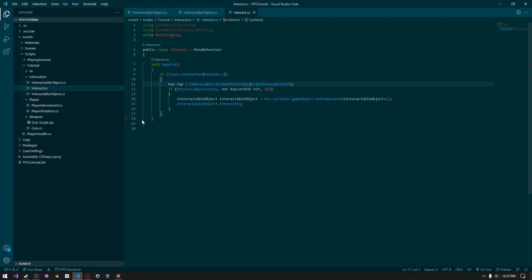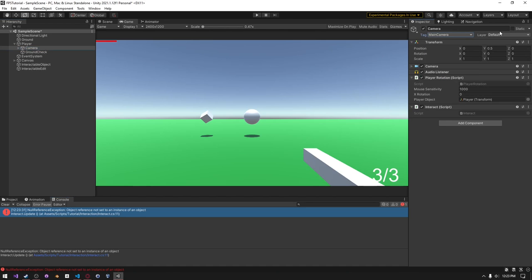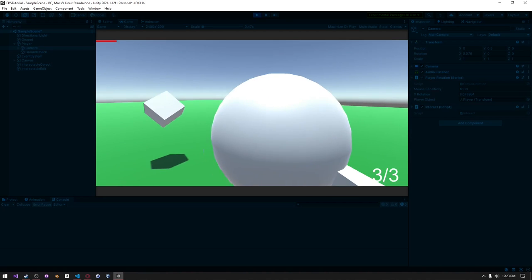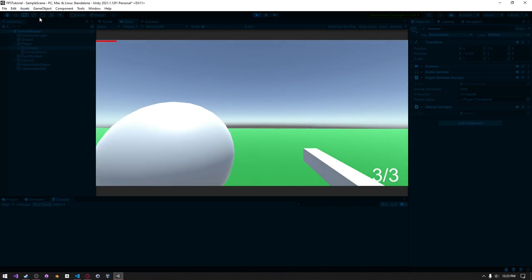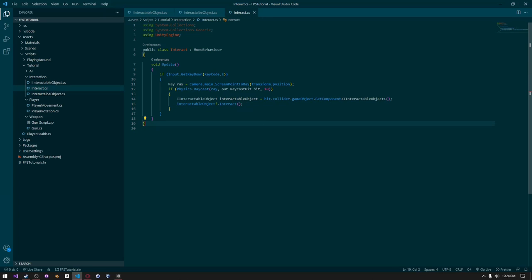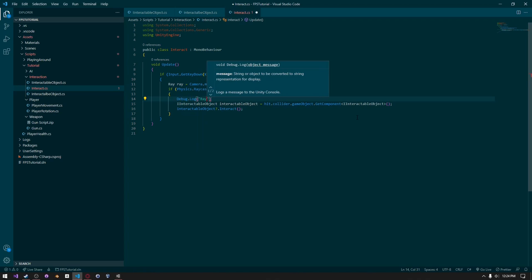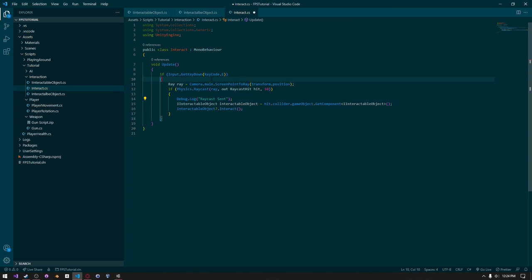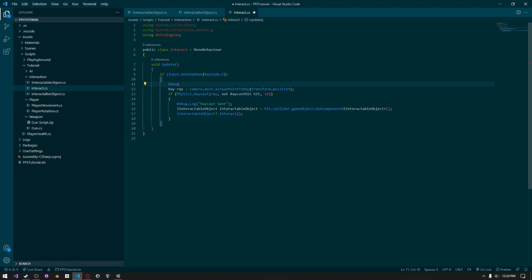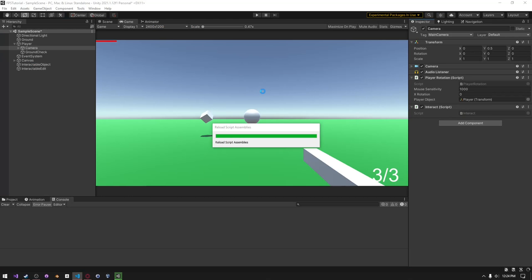I'm getting a null reference error on the camera script — I think this is because we didn't assign a main camera tag. I'll give this a tag of Main Camera. Running again it still doesn't work; it might be due to layer mask. To debug, I'll add Debug.Log("raycast sent") inside the raycast block, and Debug.Log("input received") to check we're getting input.